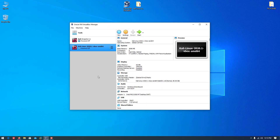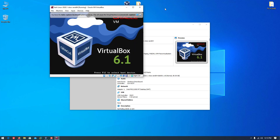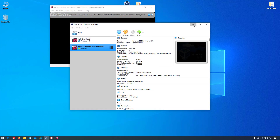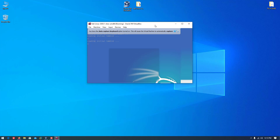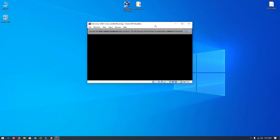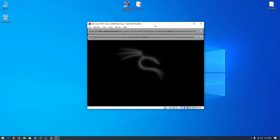Our virtual machine is done. You can check the time — it took approximately 11 to 12 minutes. This is the good thing: we can install Kali Linux in VirtualBox within 11 to 12 minutes. Our Kali Linux is booting up for the first time.